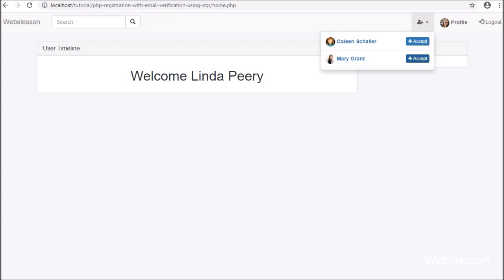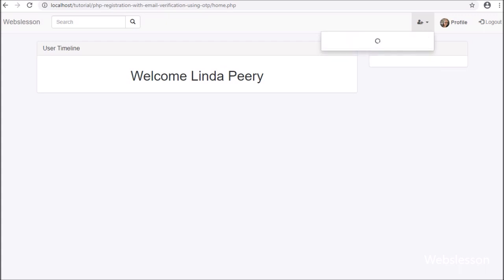So in this part, we have learned how to accept friend requests. In the next part, we will learn how to display accepted friend data on a web page.